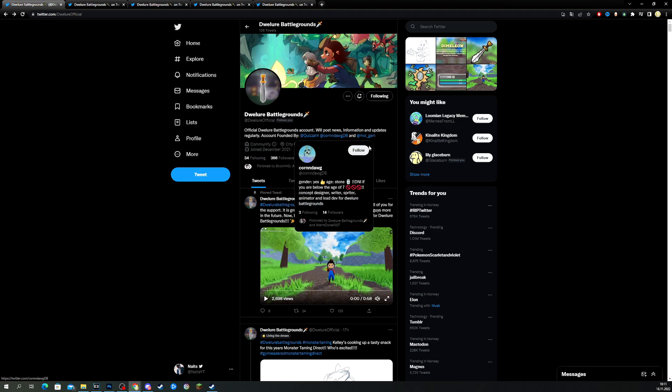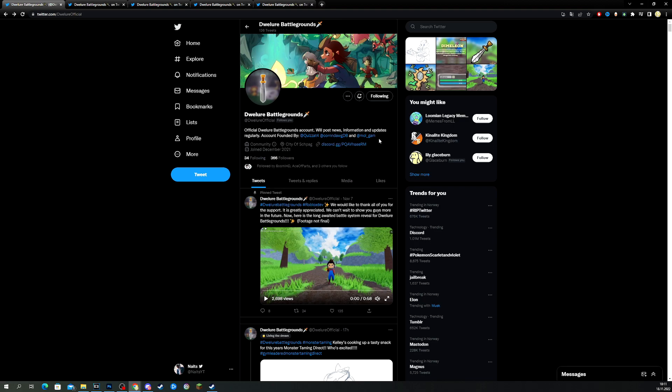And it's founded by Kwisatz, Korn Dawn, and Boy Gam. I don't know when this game is coming out, but I've been talking to the main developer, which is Kwisatz. And we're going to take a look at this and see what they have in store for us.